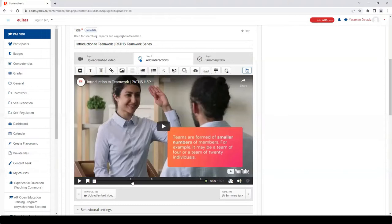Most, if not all, of the H5P interactive videos available in the PATHS toolkit do include some form of interaction, as does this one. This video has three interactions.